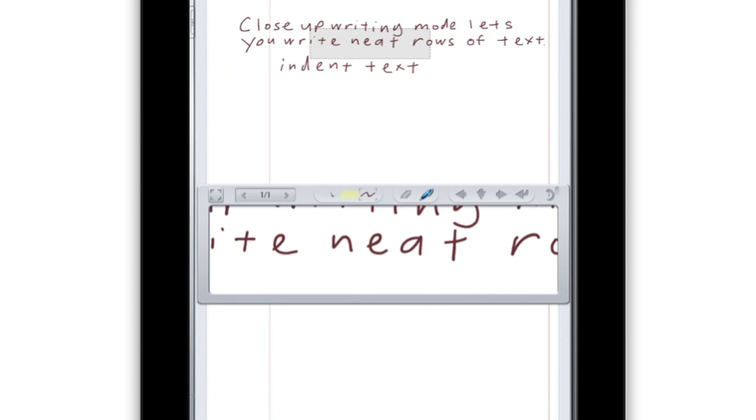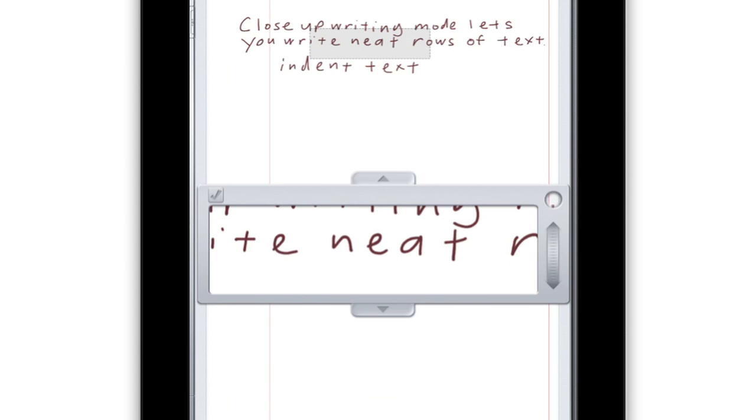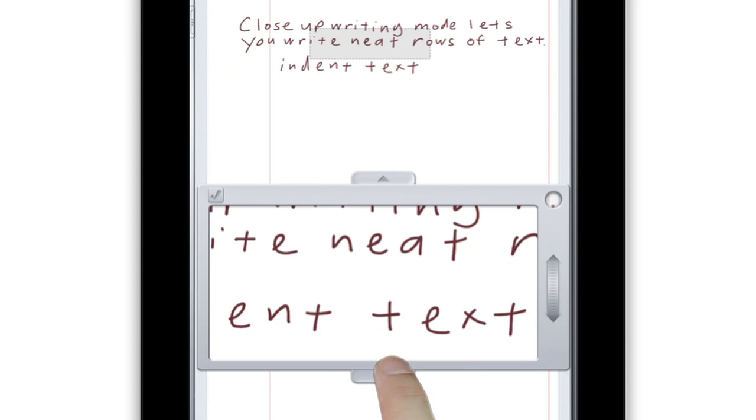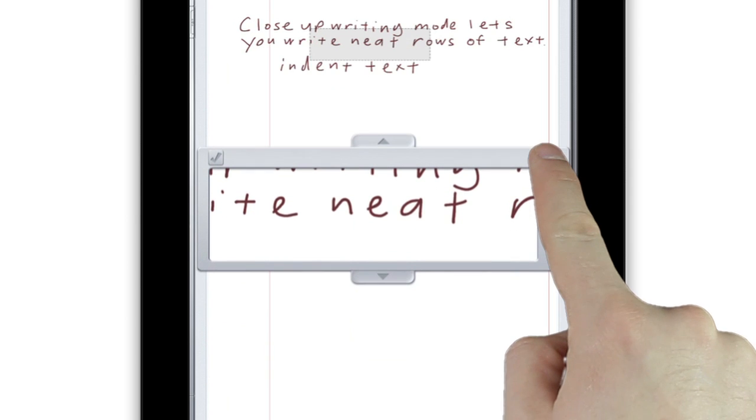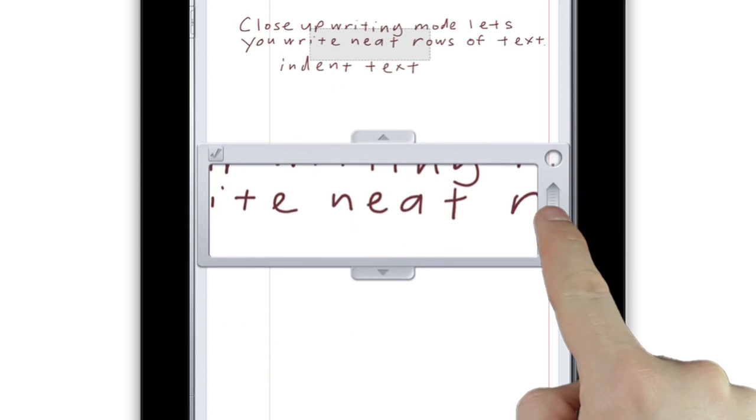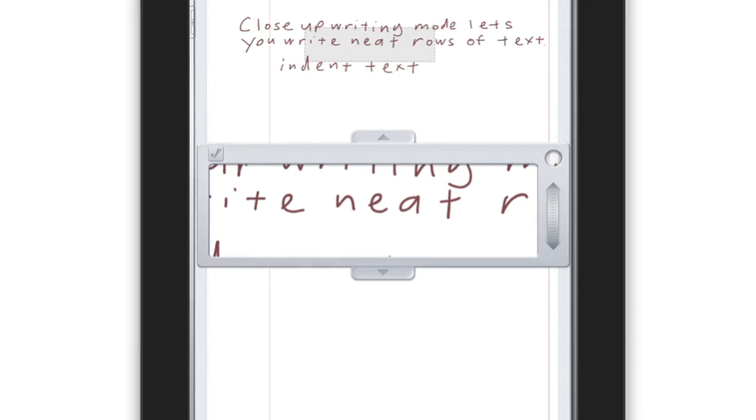If you'd like to move or resize the Close-Up Writing box, tap the button with the box in it on the far left. You can now use the top and bottom arrows to enlarge the box, the circle to move it up or down the screen, or the wheel on the right to change its size.